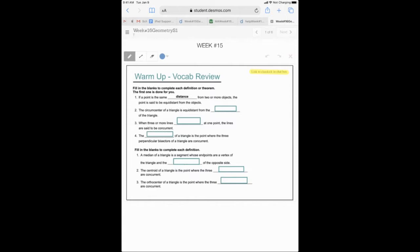We see a lot of new words here. The first one: if a point is the same distance from two or more objects, the point is equidistant — or equally distant — from those two objects. So if object A is here and object B is here, and my point is the same distance from both, this point is equidistant. That's what that word means.